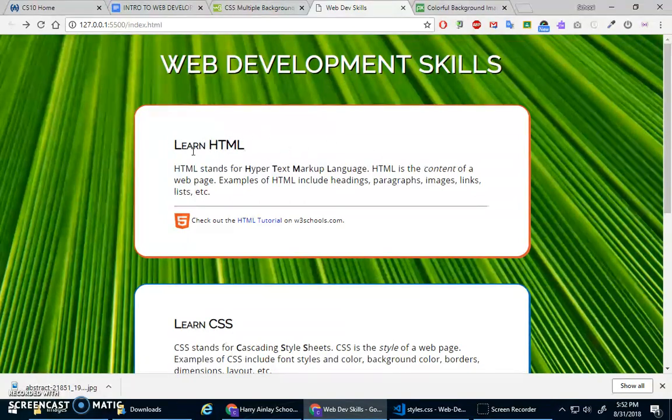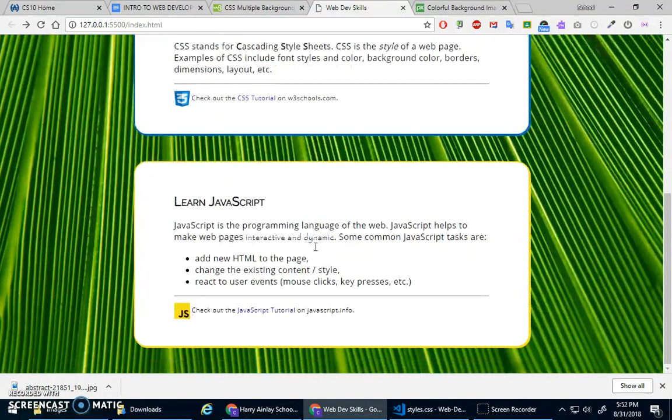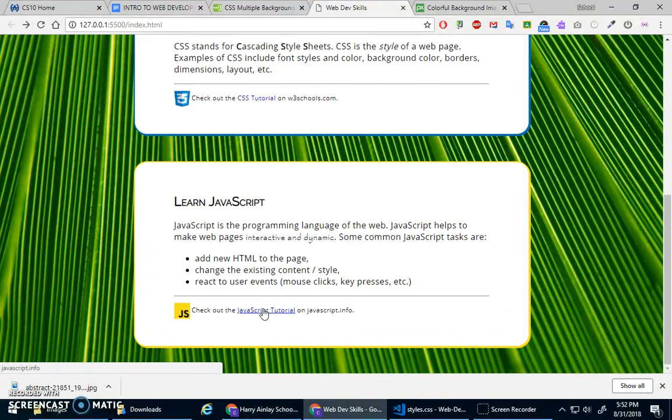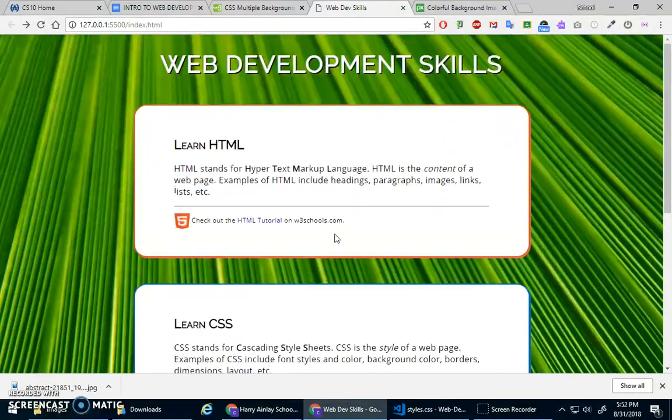We've got our content here, nice little divs with the different stuff. We've got our, yeah, that looks really good. Okay.